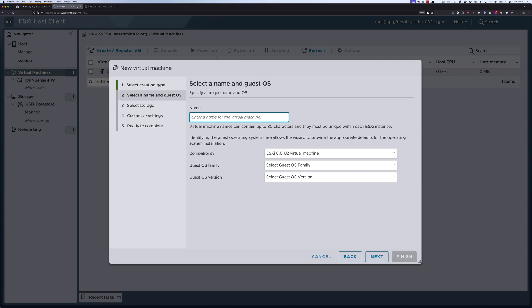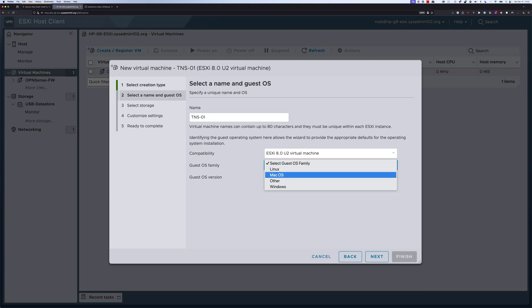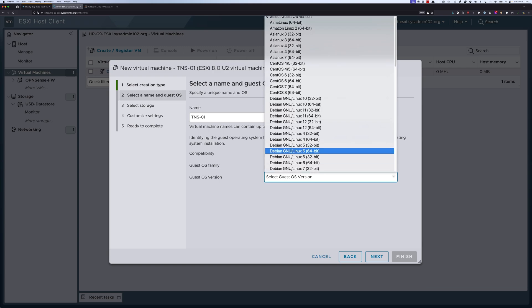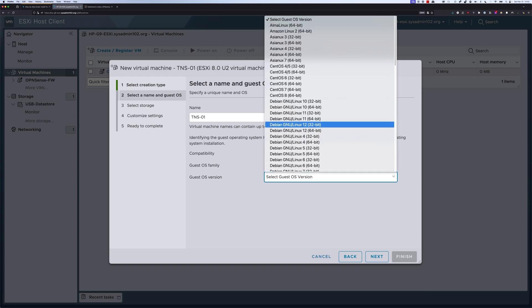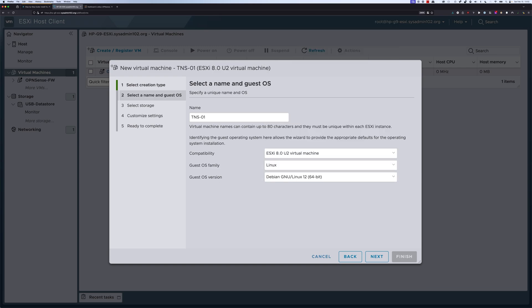You can choose whatever name that you would like. However, I recommend that you should come up with a naming convention, so that way if you have more than one TrueNAS in the future, it's easier to identify them. In this example, I'm going to name it TNS-01. TNS stands for TrueNAS SCALE, and 01 is the identifier for TrueNAS SCALE VM number 1. Subsequently, if you have more than one, you can name it TNS-02, 03, and so on. For the guest OS family, it's going to be Linux, and for the guest OS version, it's going to be Debian 12 64-bit. We're going to select next.